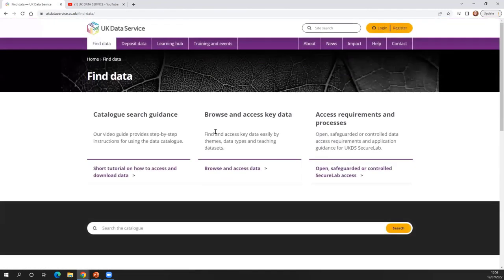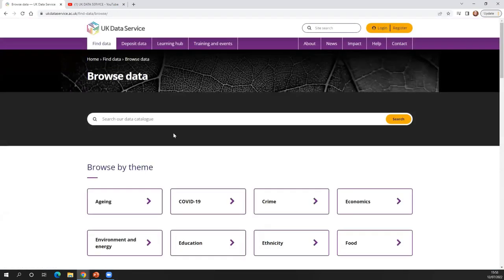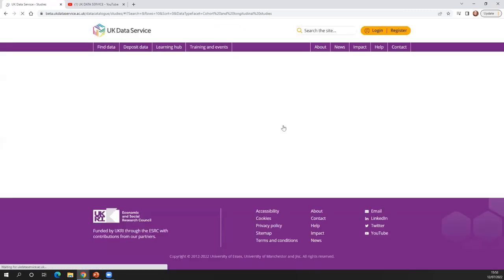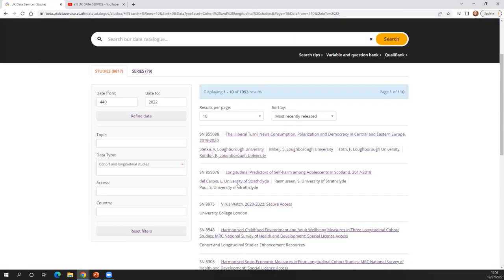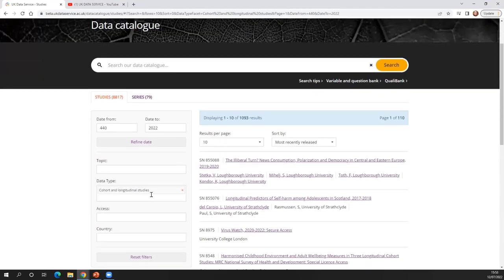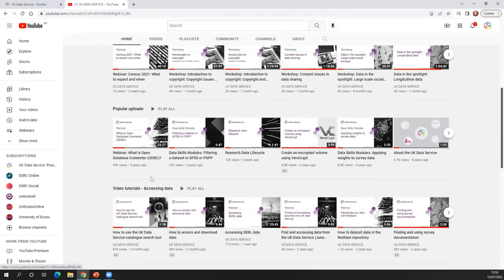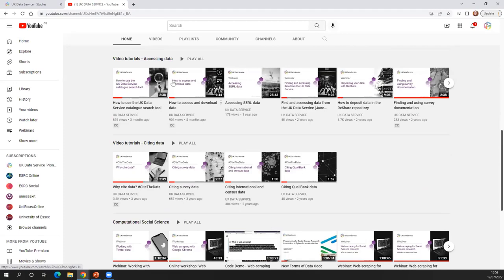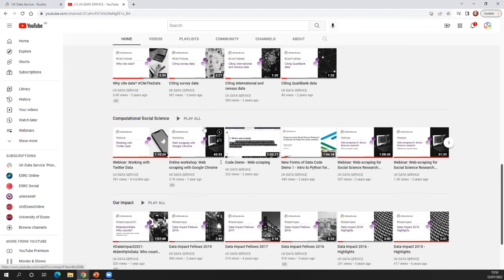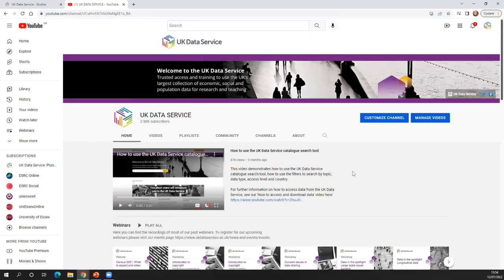Another way to search by data type is to go to 'Find Data' and 'Browse Data', then scroll down and click on, for example, longitudinal studies — if you're interested in looking at health over time — and it will take you to the catalogue with the longitudinal studies filter selected. The final thing I want to highlight is our YouTube channel, where you can find video tutorials on topics such as how to use our online tools like Nesstar, or information on how to download things like boundary data. We also have training playlists themed by topics — for example, accessing data, citing data, or computational social science — and all of our past events playlists so you can watch back recordings of events like this one.